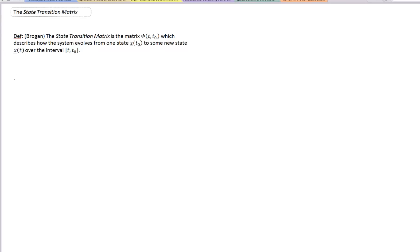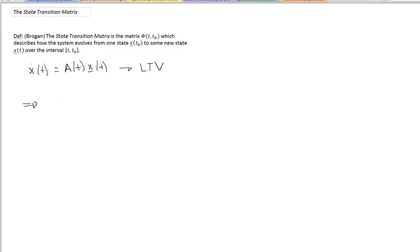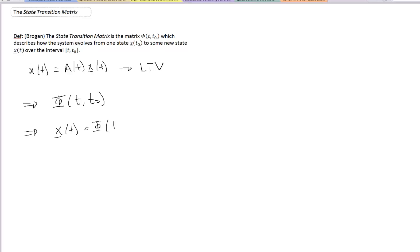For the system ẋ(t) = A(t)x(t) — notice this is a homogeneous system and the state matrix is a function of time — the state transition matrix can be found as Φ(t, t₀), though finding this in general is a bit difficult. Once we know it, we can write that x(t), the solution to this differential equation, is just Φ(t, t₀) times the initial condition x(t₀). So the solution x(t) is the product of the state transition matrix with the initial condition.